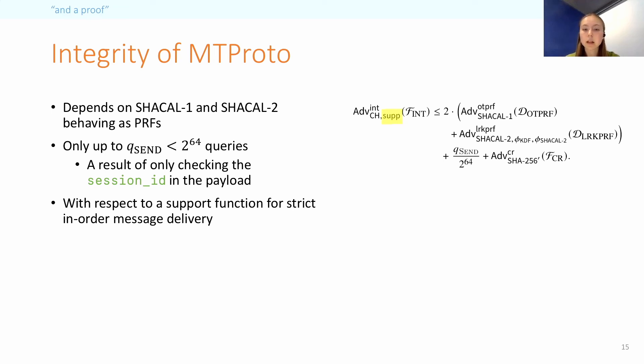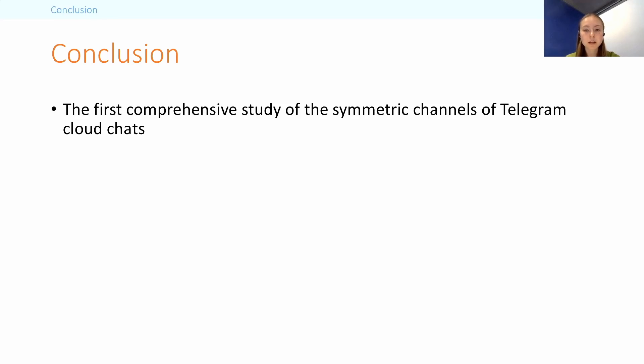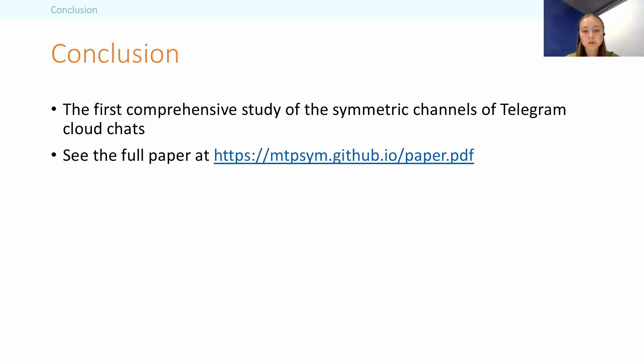So to conclude, we gave the first comprehensive study of the symmetric channels underlying Telegram cloud chats. And if you would like to read more, you can check out the full paper at the link on the slide. Thank you for your attention.